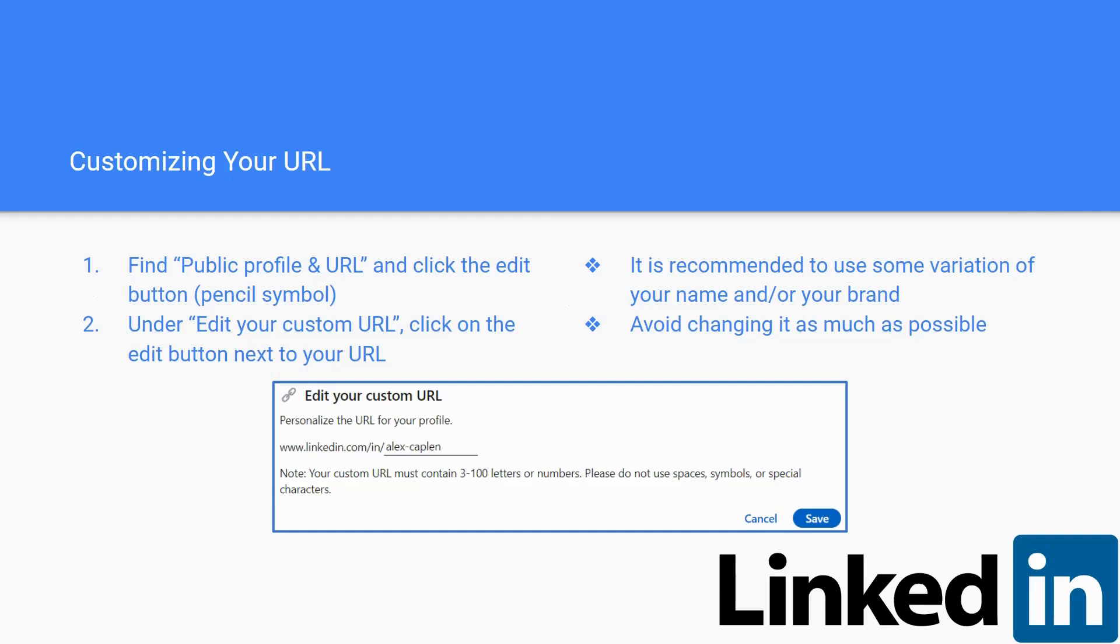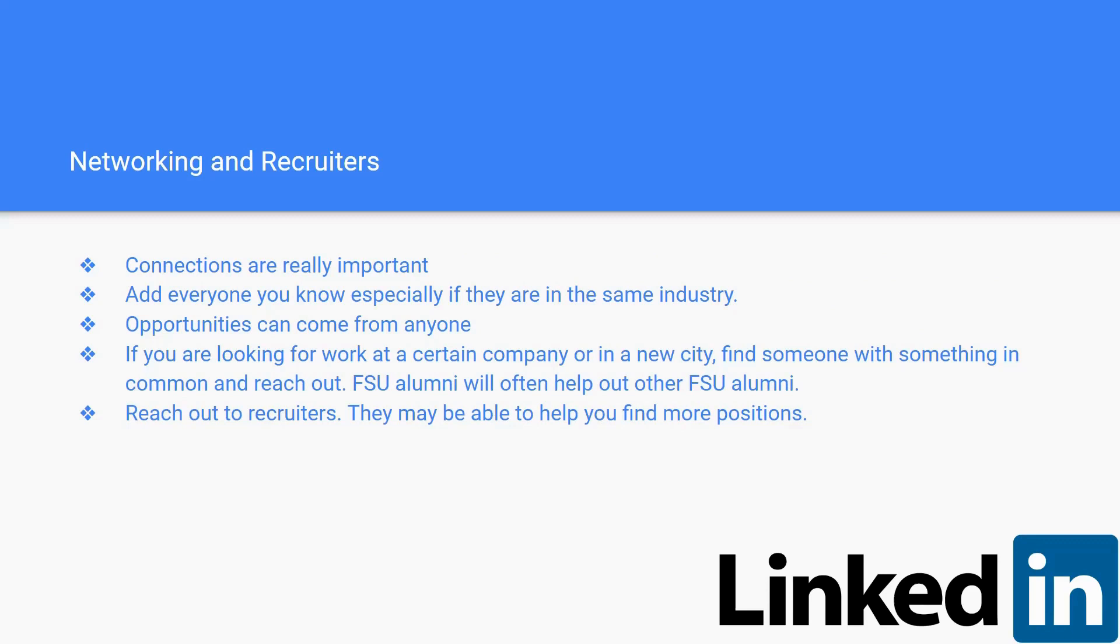My name is Nick Barnage and I am presenting the networking and recruiters slide. As far as LinkedIn goes, connections are extremely important. Adding everybody you know, especially if they are in the same industry, is crucial. And knowing that opportunities can come from anyone is key, whether this be in class, at work, at an internship, traveling, or maybe just an extracurricular activity.